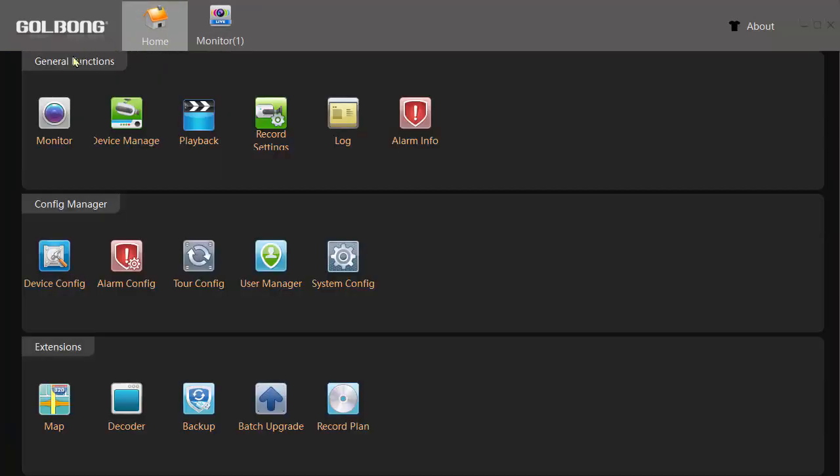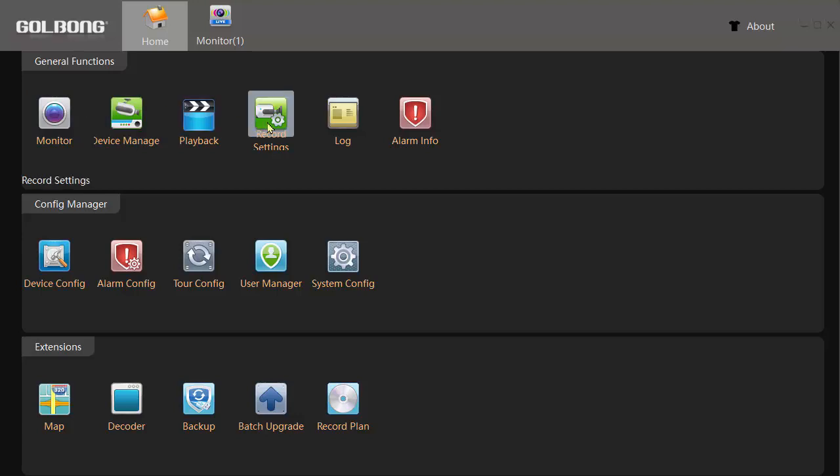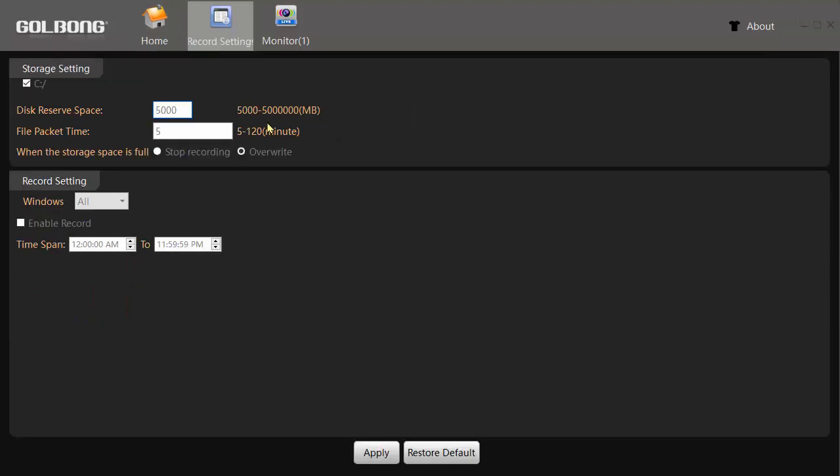To do that, you do home record settings. You select the drive here, C drive, D drive, whatever, and the files get stored in a folder or directory called records.